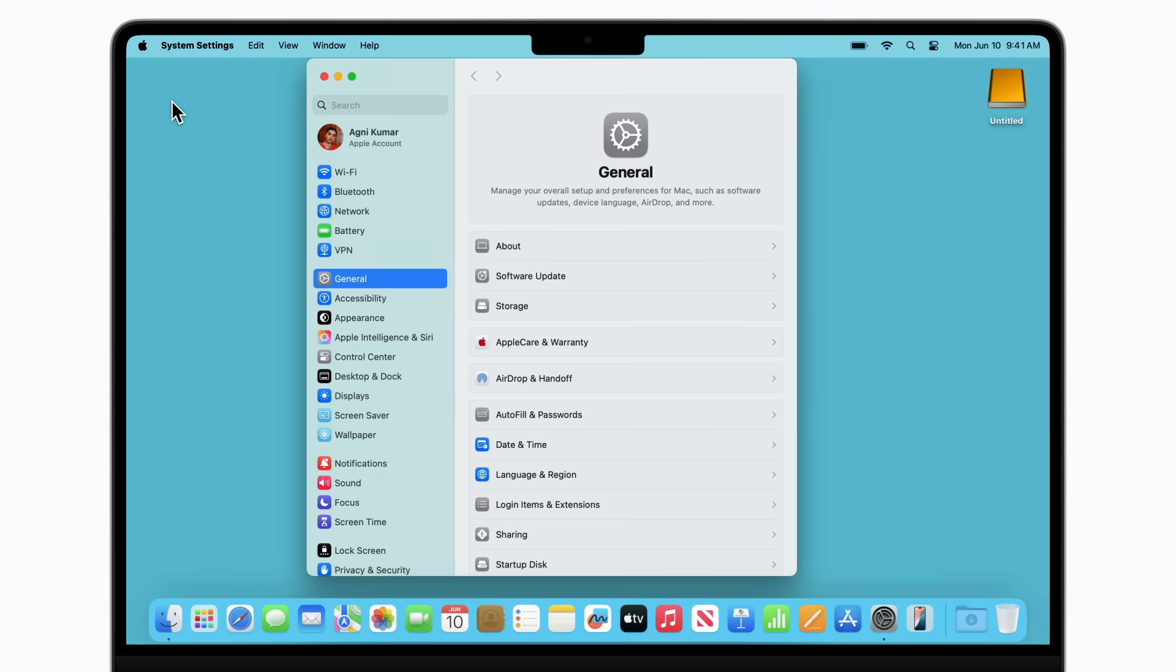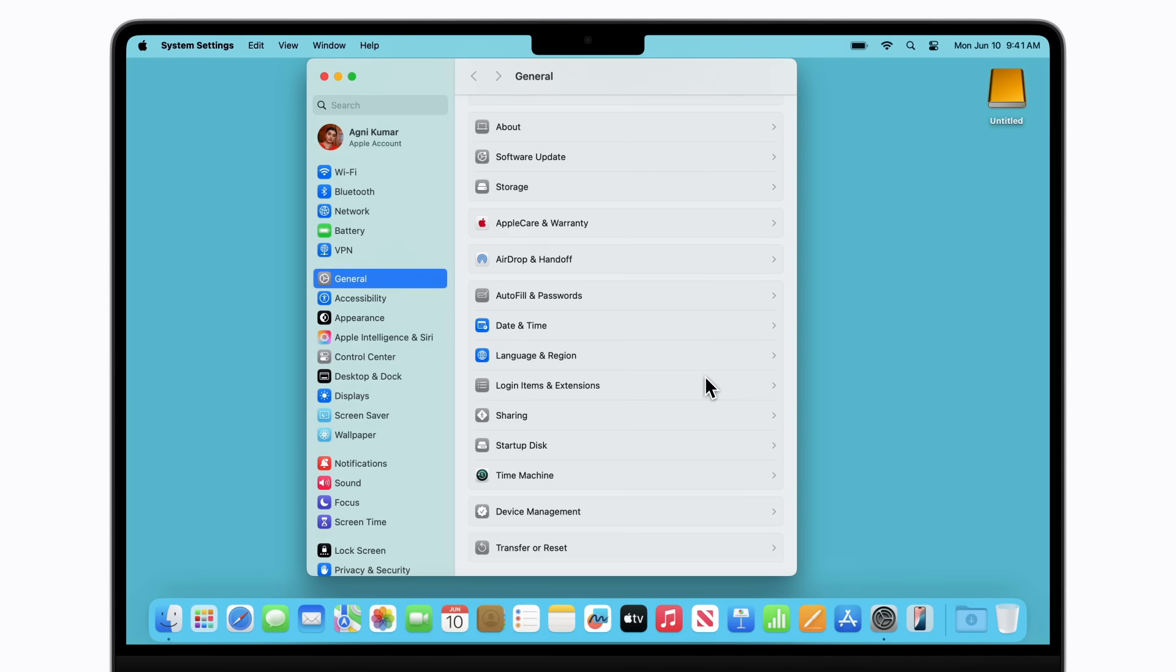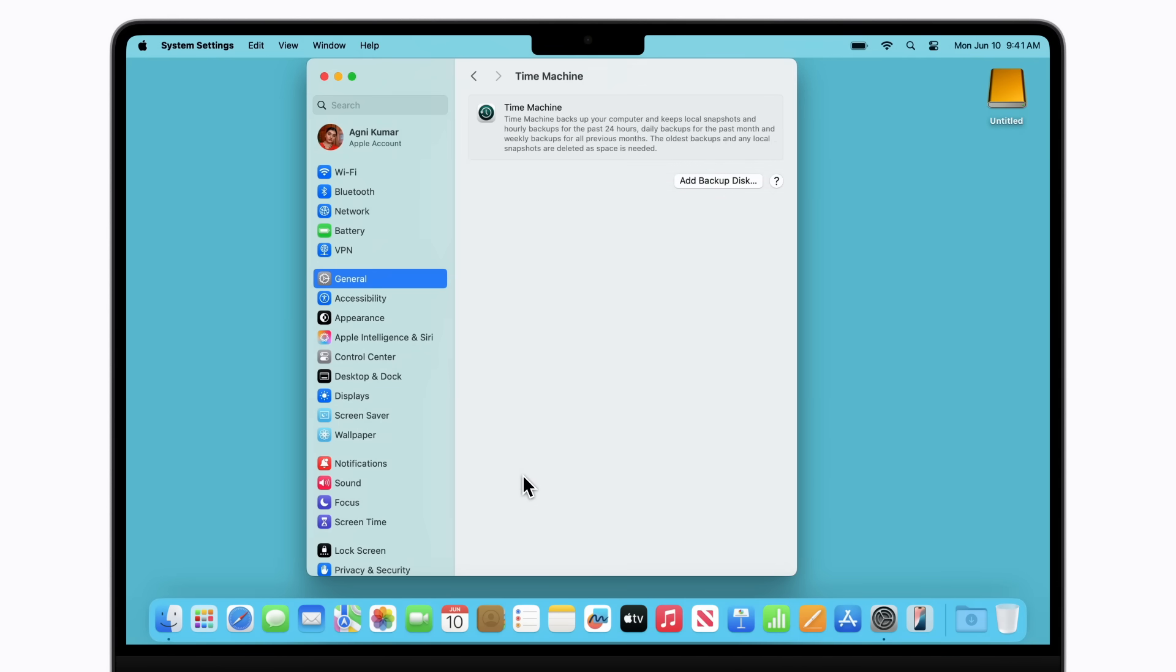Scroll down and click Time Machine. You might need to click General first, depending on your version of macOS. Next, click Add Backup Disk.